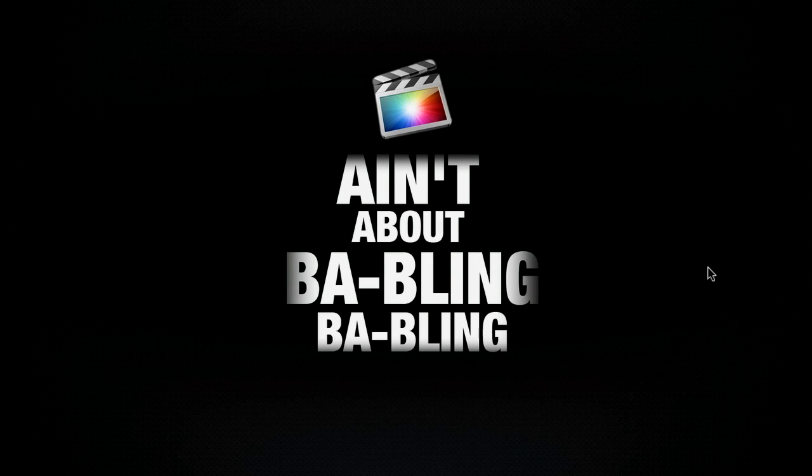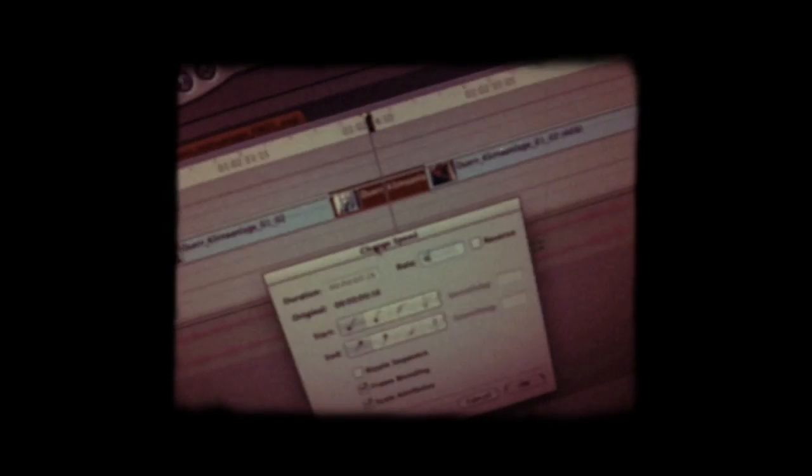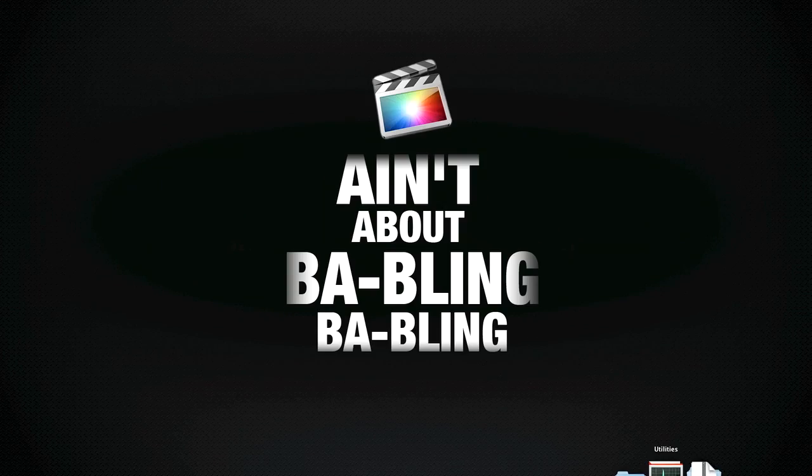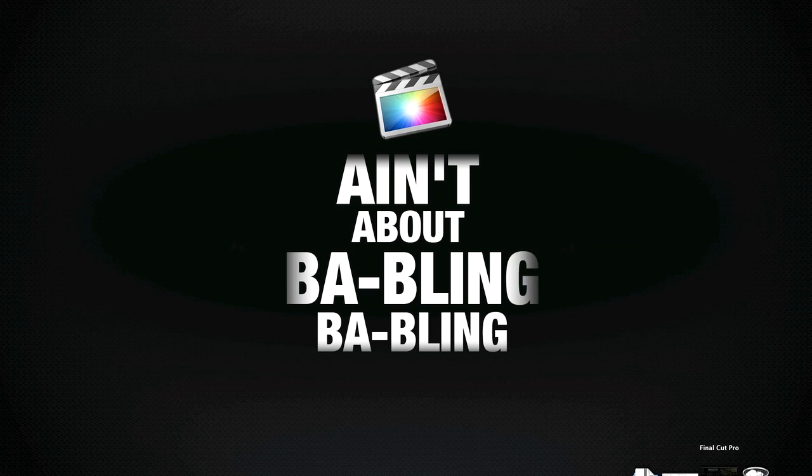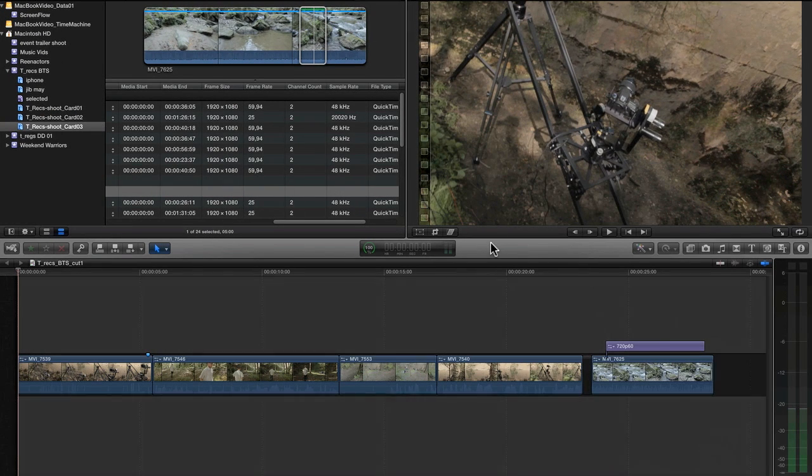Hi guys, today I want to talk about speed change or retiming. FCP7 made us happy because we could change the speed of a clip without affecting the timeline. That option is gone. Let me show you why, how and...